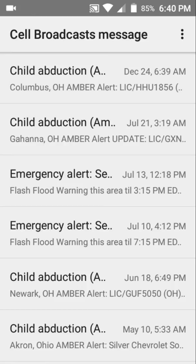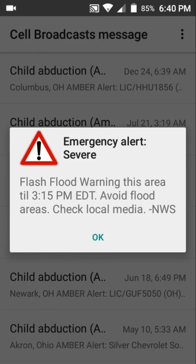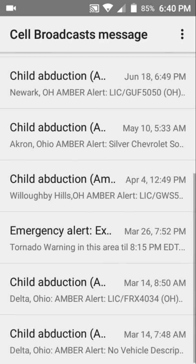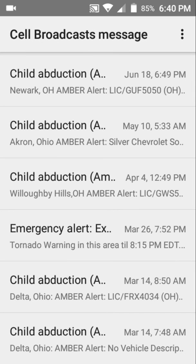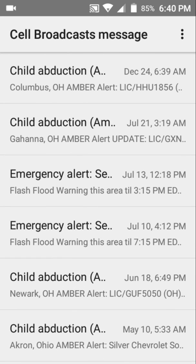A special warning is a very serious situation, including tornado warnings. I rarely receive emergency alerts because I live in Ohio and there aren't many child abduction incidents in my area.